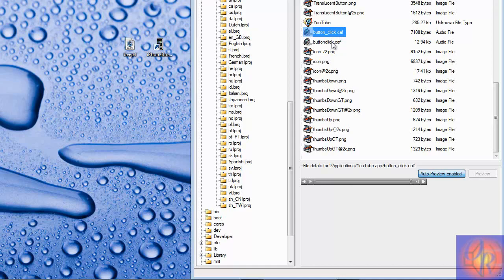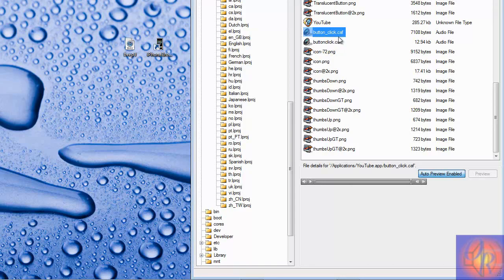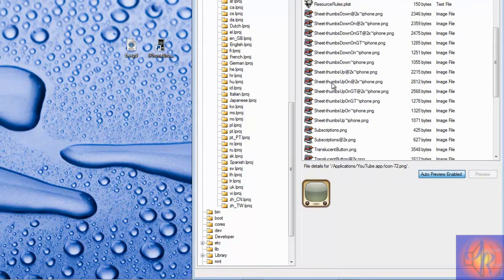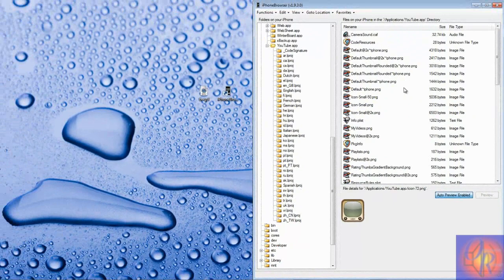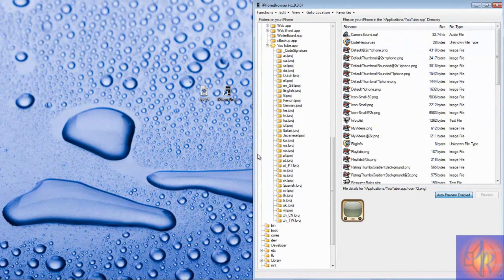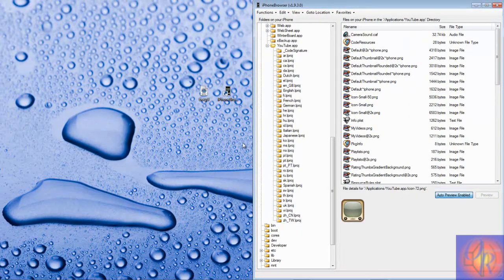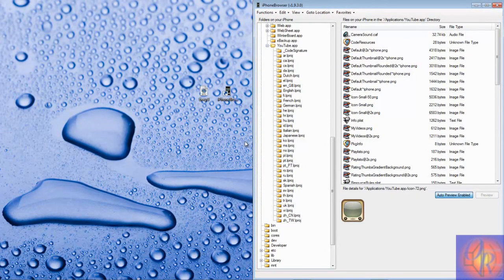That's basically it, a quick tutorial. Now all you have to do is respring. Just respring your iDevice and every time you launch an app, the sound that you chose, that should be the sound right there.